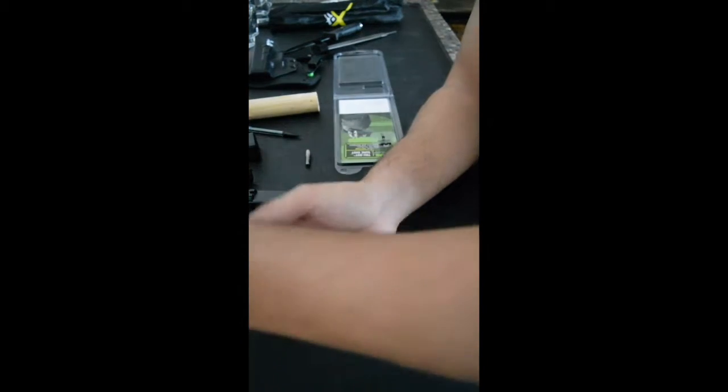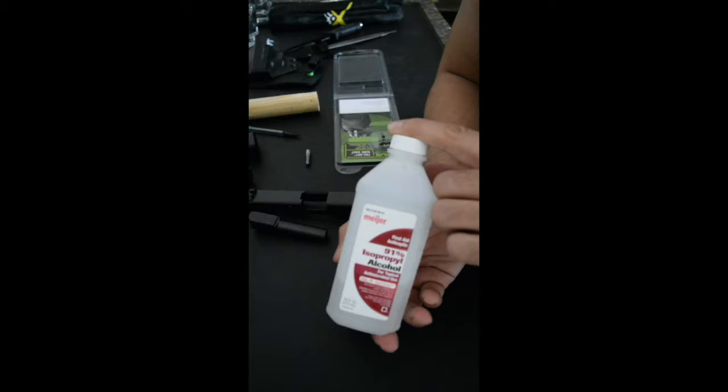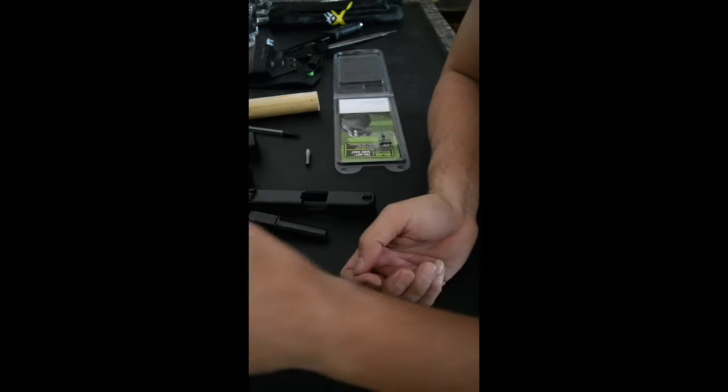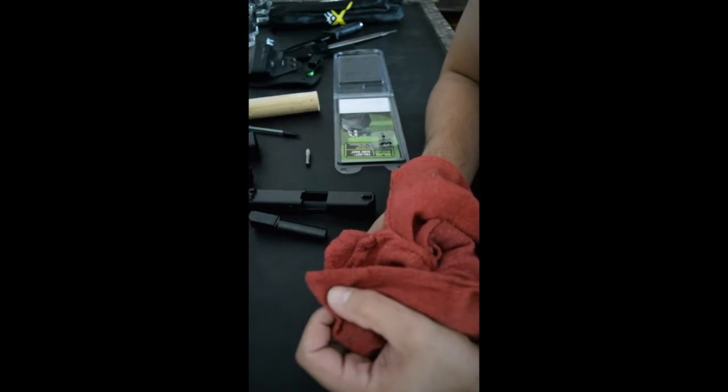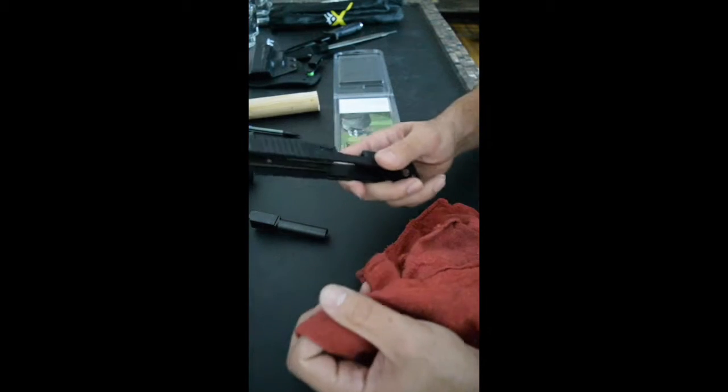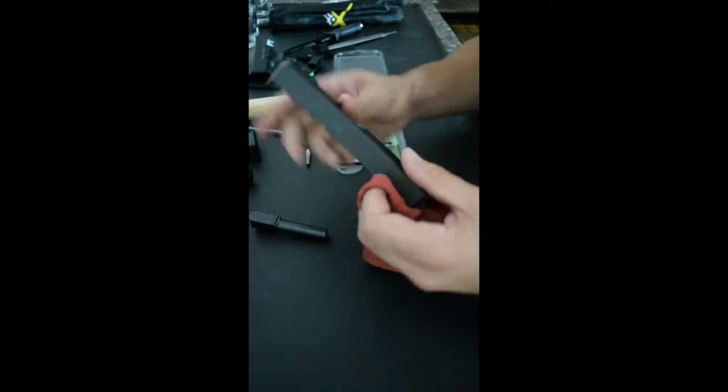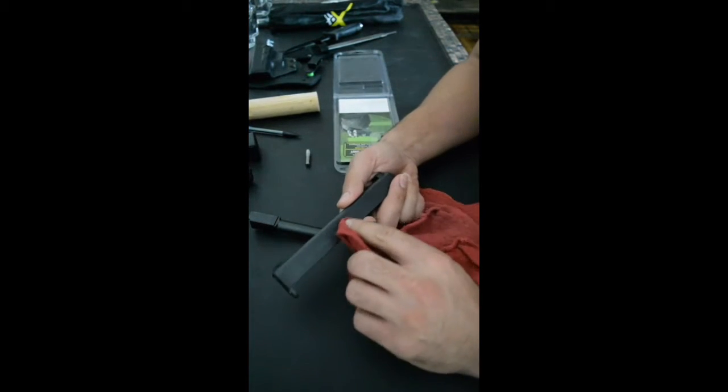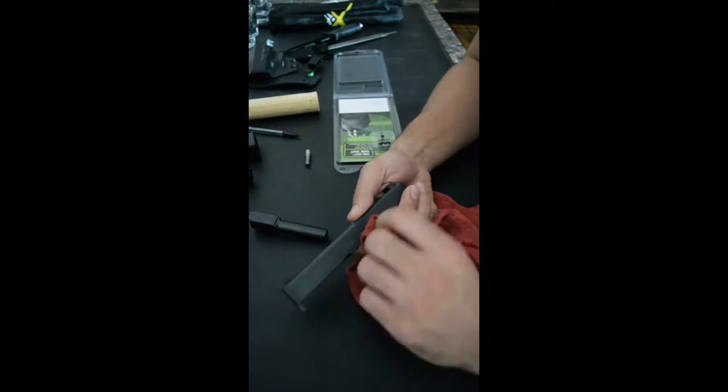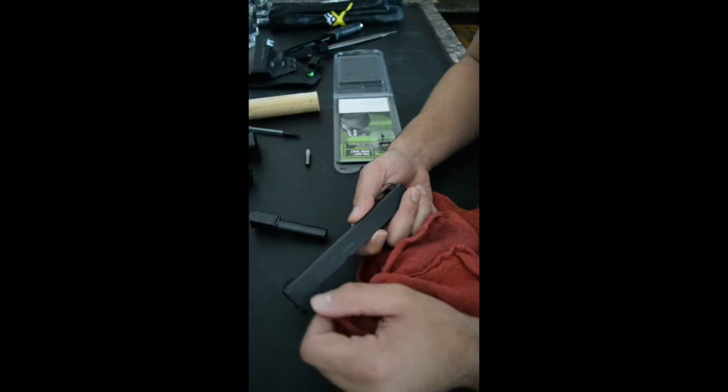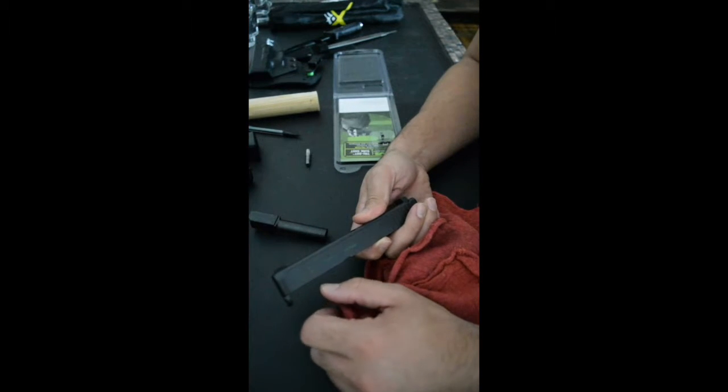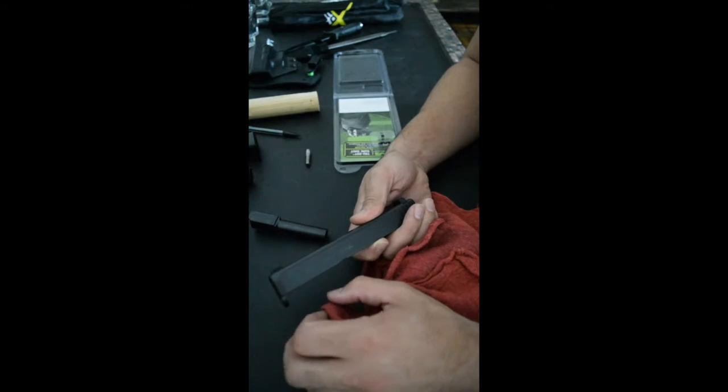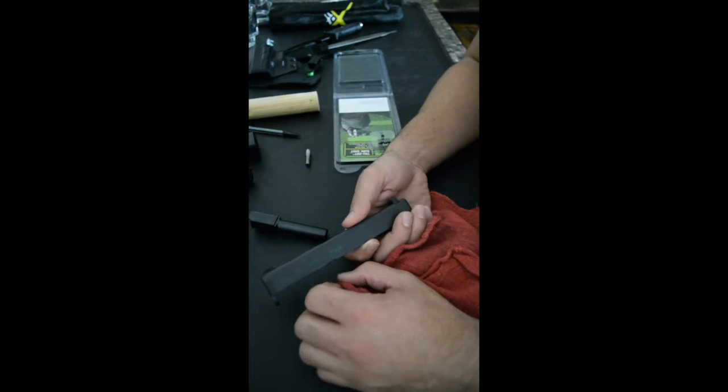All I did was get some rubbing alcohol and a rag. Basically, wherever I was going to paint, with the rag and the rubbing alcohol I would wipe it down really good to get all the oil and any kind of dirt out of there for the paint to adhere.